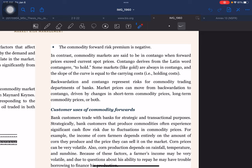Customer uses of commodity forwards: bank customers trade with banks for strategic and transactional purposes. Strategically, bank customers that produce commodities often experience significant cash flow risk due to fluctuations in commodity prices. For example, the income of a corn farmer depends entirely on the amount of corn produced and the price it sells for. Corn prices can be very volatile, and corn production depends on rainfall, temperature, and sunshine. Because of these factors, the farmer's income may be very volatile, making it difficult to borrow funds to finance production.